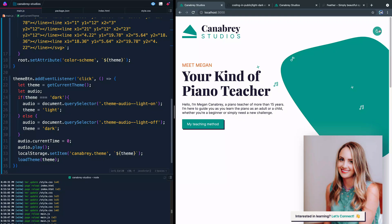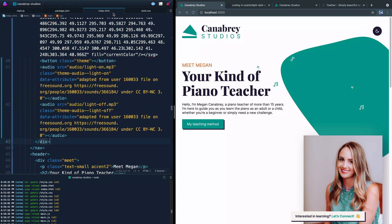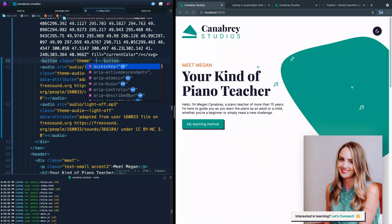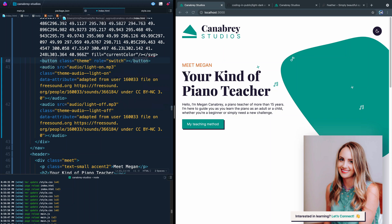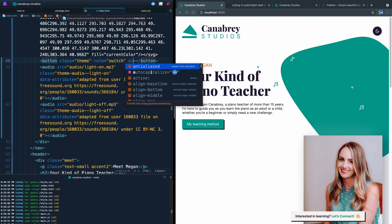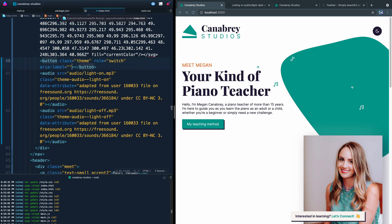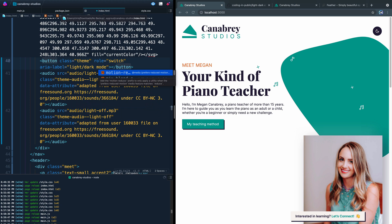Now if we click rapidly it just snaps back and forth very quickly with no audio lag. One more improvement — in the HTML, on our button we can add role='switch' since it's toggling between light and dark mode, and aria-label='light dark mode'. This makes it much more accessible for screen readers, since there's no visible text inside the button to describe its purpose.